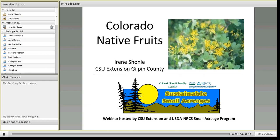Good afternoon, everyone. Thanks for linking in to participate in today's webinar on Colorado native fruits. This webinar is hosted by CSU Extension and the USDA Natural Resources Conservation Service. My name is Jennifer Cook. I'm the Small Acreage Management Coordinator for the Front Range in Colorado.